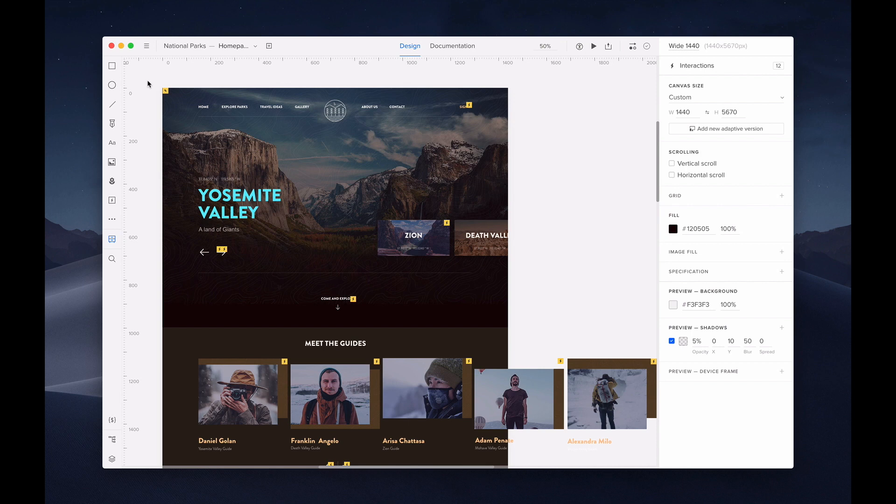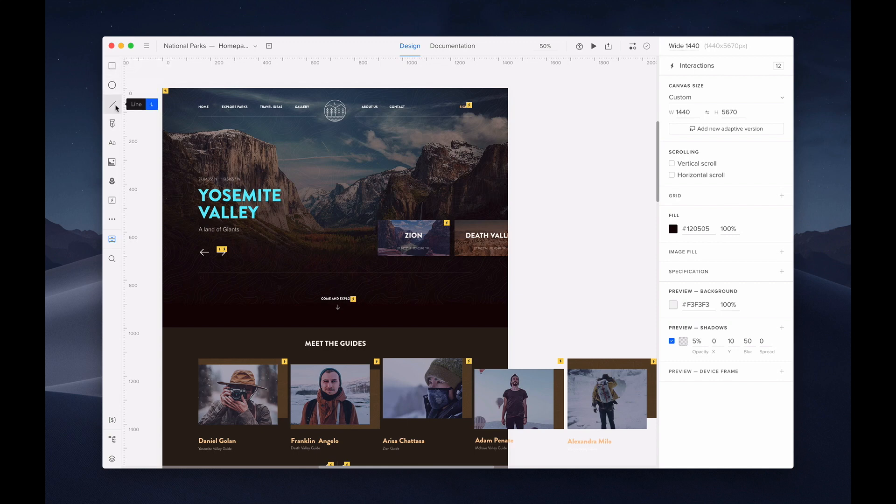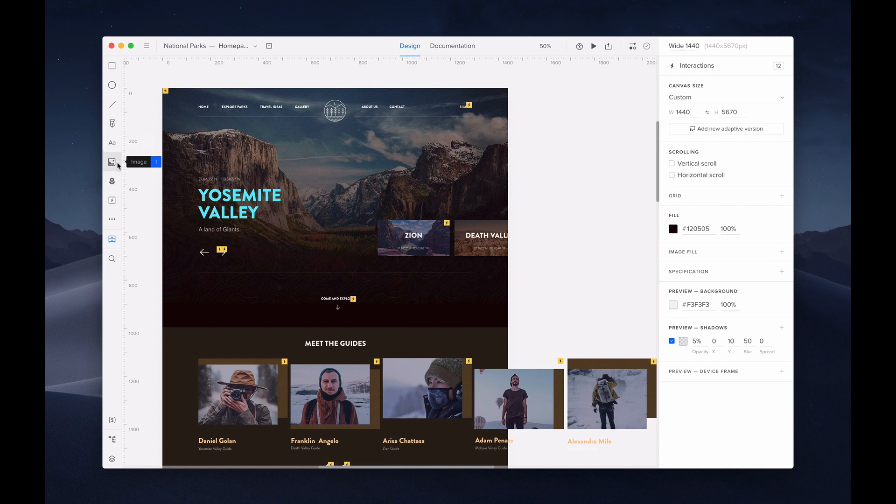On the left panel, you'll see options for rectangle, oval shape, line, path, text element, image, icon, or hotspot to create interactions.